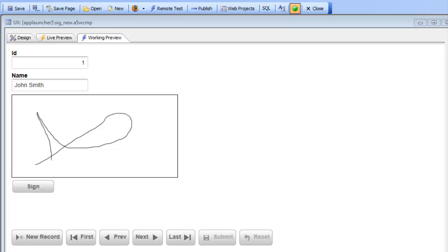In this video we'll demonstrate the new signature capture control that allows you to put a control on a UX component to capture a signature and then store the signature in a database table so that the signature can be displayed as you navigate through the records that the UX component is bound to.